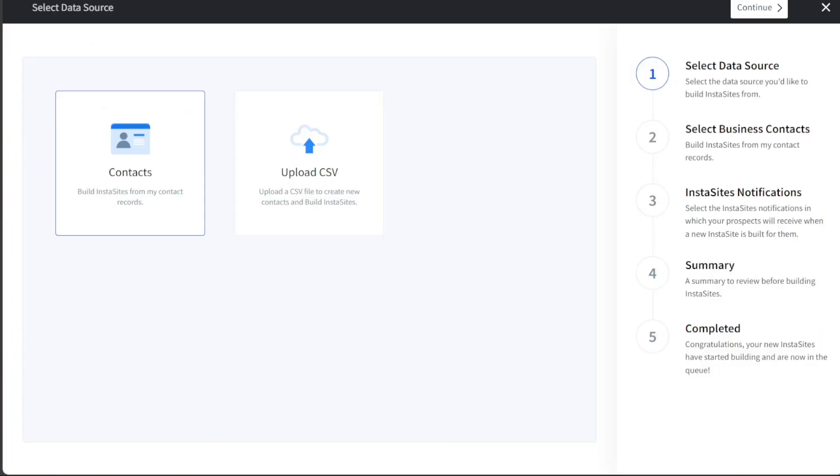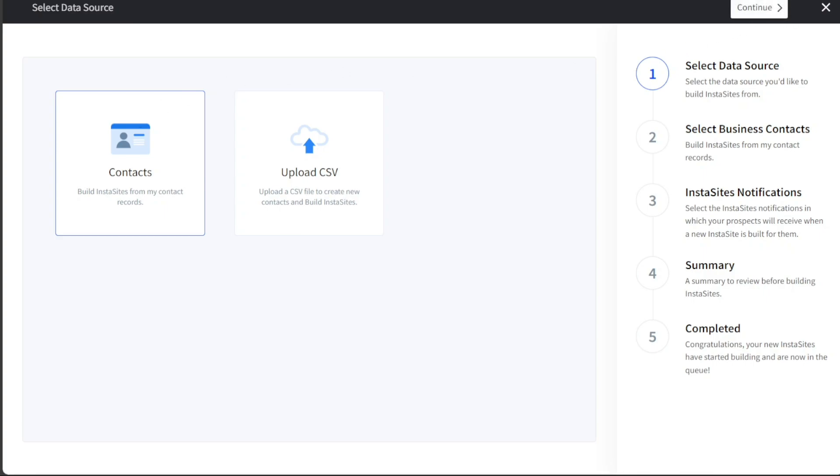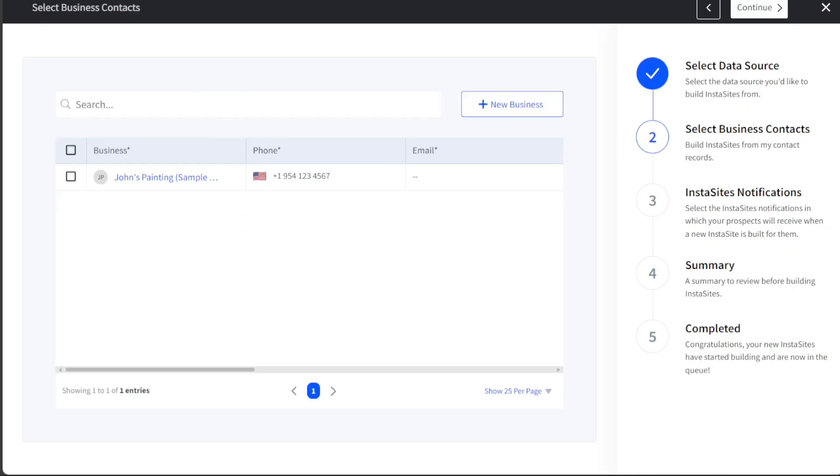The process of setting up an InstaSite consists of different steps. The first step is to select your data source. DashClicks provides two options for this, Contacts or Upload CSV. In our case, we will choose Contacts. Once you have selected your data source, click on the Continue button in the top right corner to proceed to the next step.